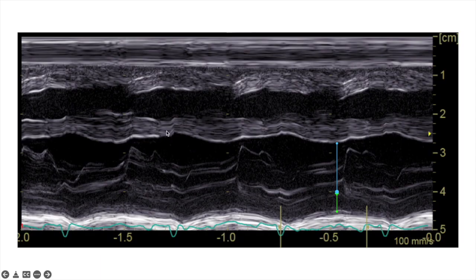You will then come up with this M-mode view, showing the cavity of the RV and the cavity of the LV with the interventricular septum in between. We can easily measure the left ventricular dimension during systole here, and also the posterior wall thickness during systole.